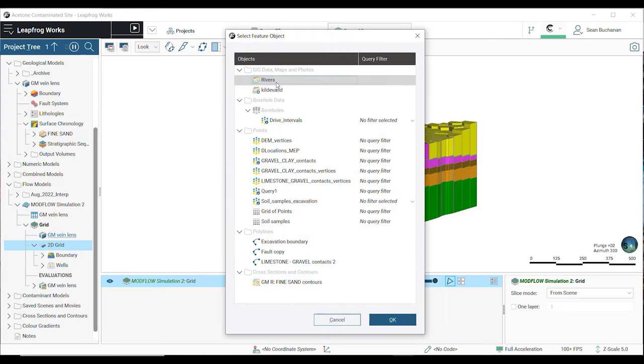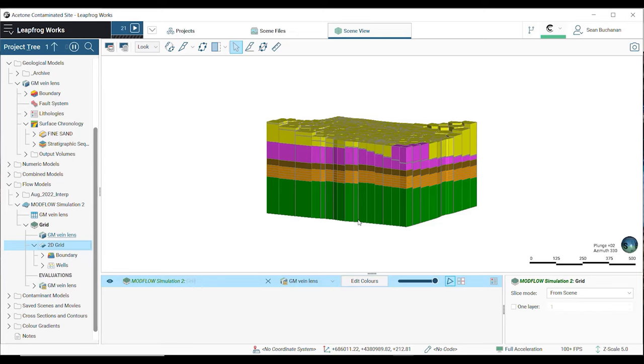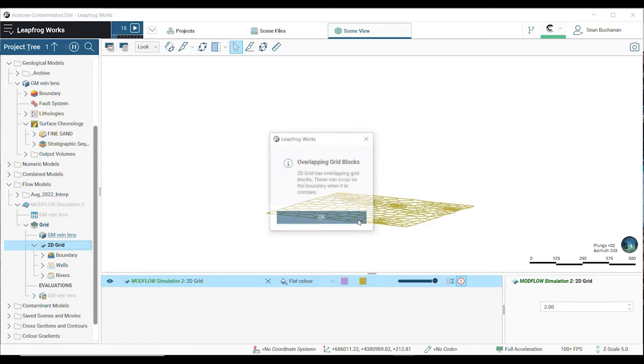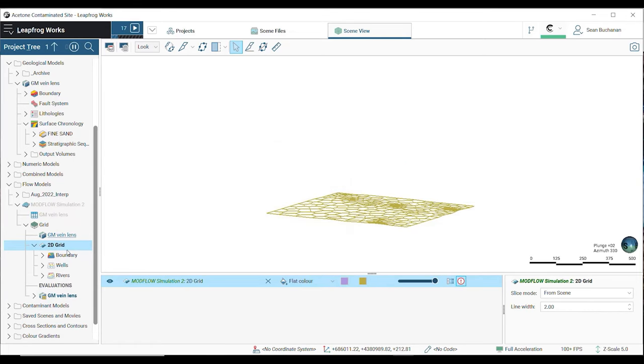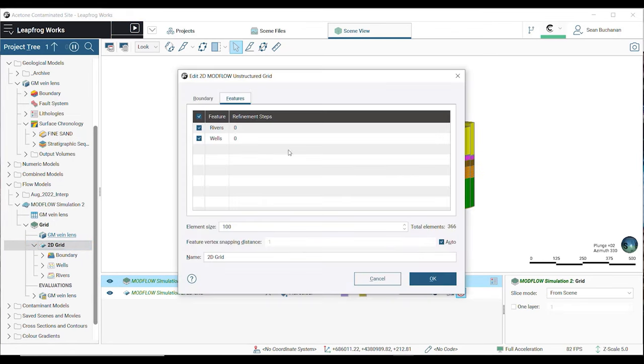To view all features applied to the grid, double-click on the 2D grid folder and set refinement steps for each feature. More steps will produce greater detail near this feature.